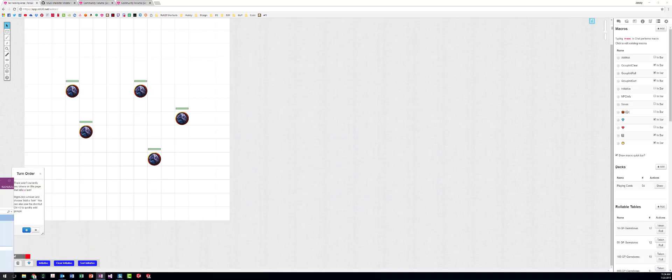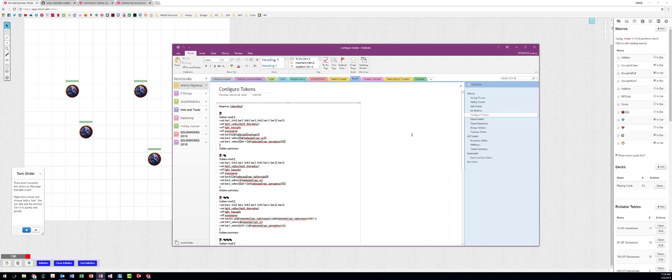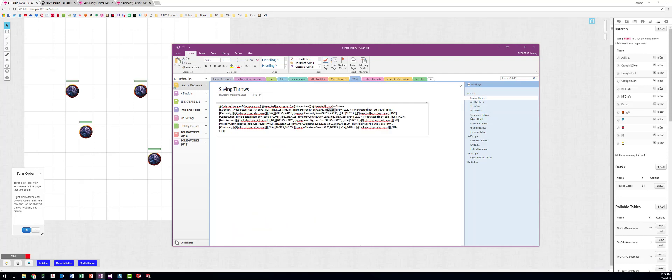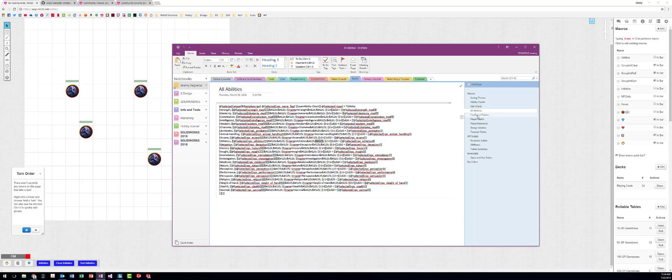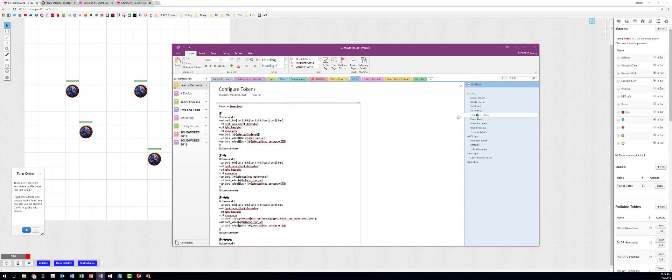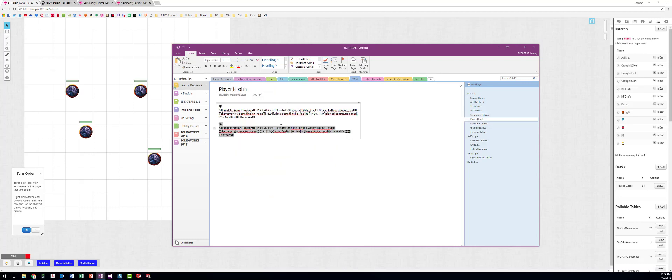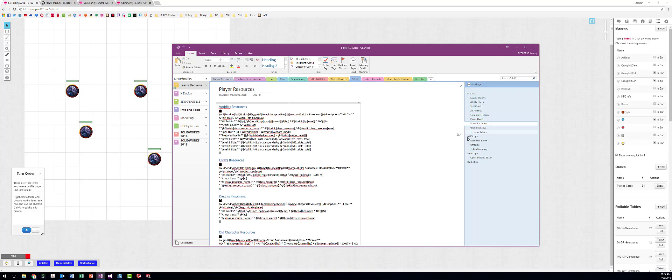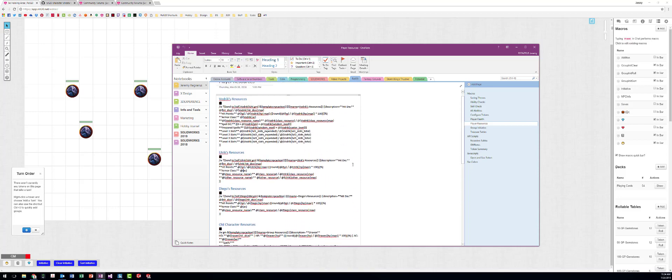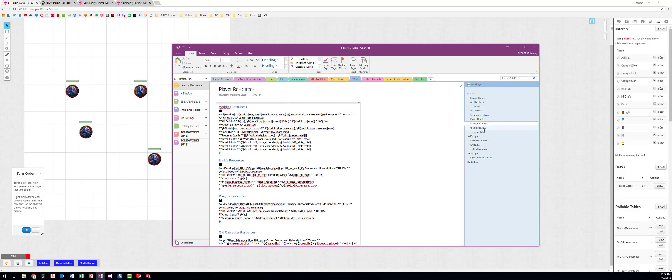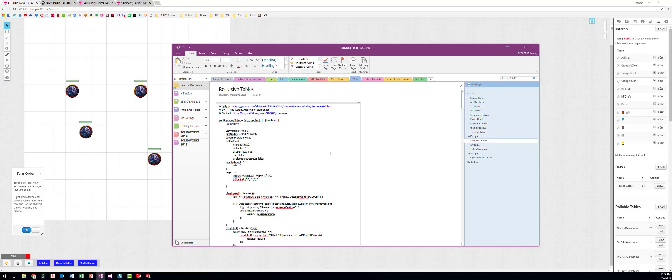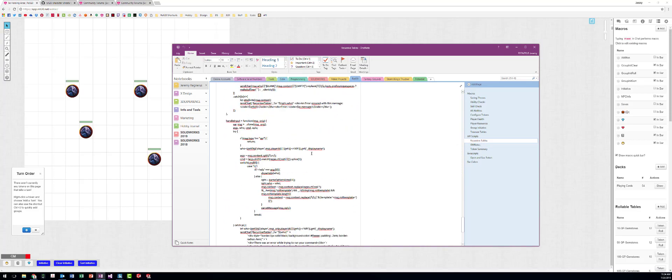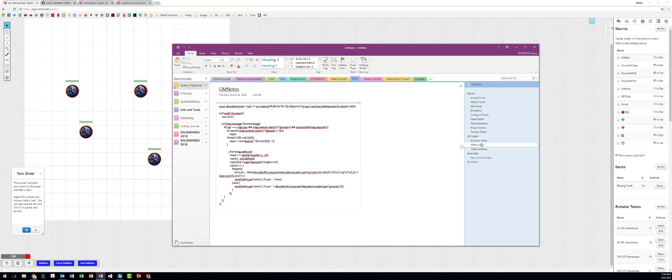So I recommend saving all your macros in something like OneNote, like I have here. These are my saving throw, my ability checks, my skill checks, my all abilities. These are the different versions of configure token I've used in the past, how I calculate player health, using hit die and things like that. This was how I did player resources in the previous game. And then group initiative, how I do treasure tables, copy of recursive tables, I really don't need this here.